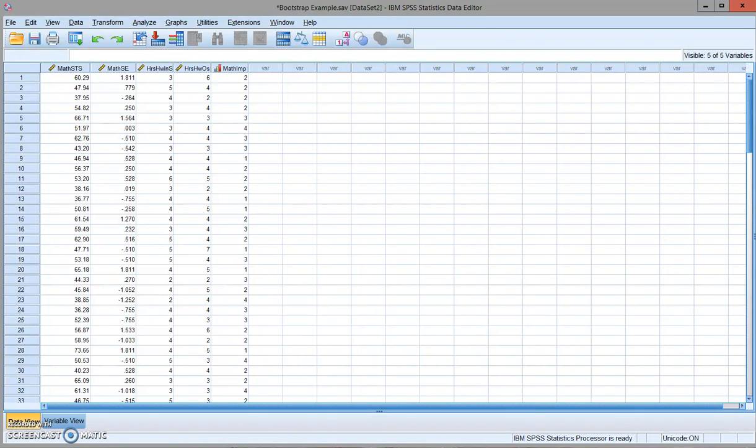In this video, I'm going to show you how to use bootstrap in a one-way ANOVA test.